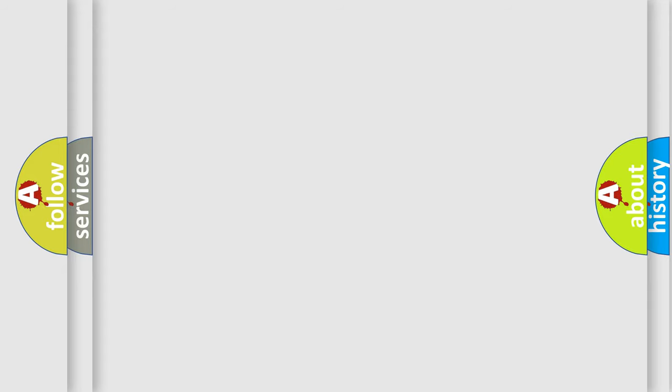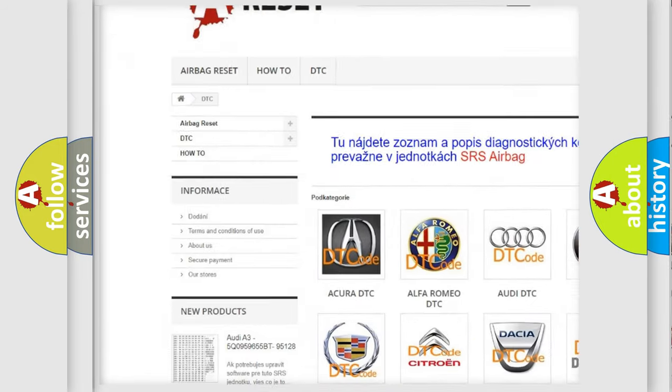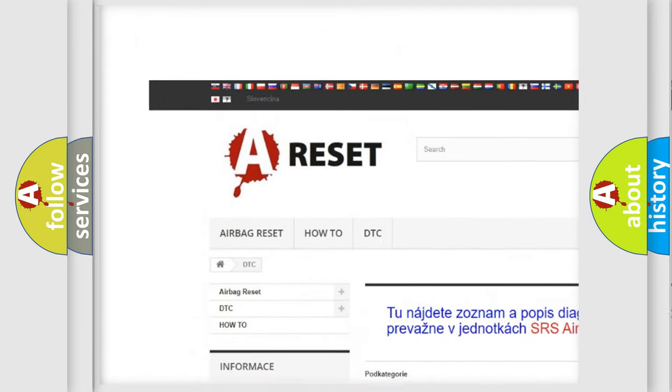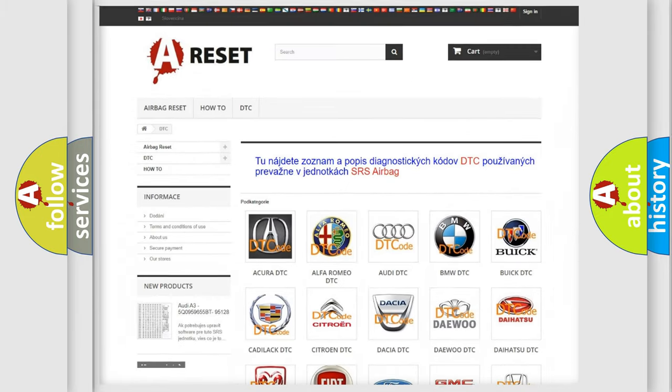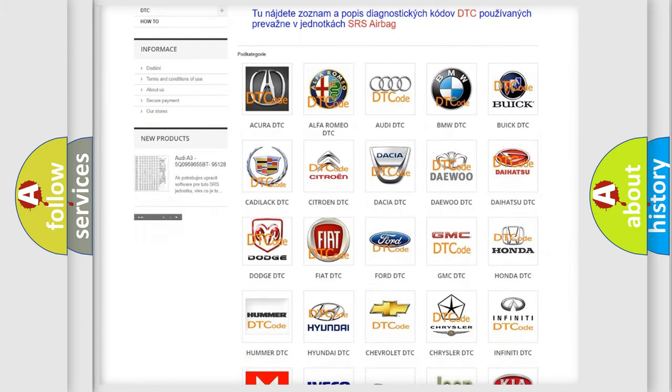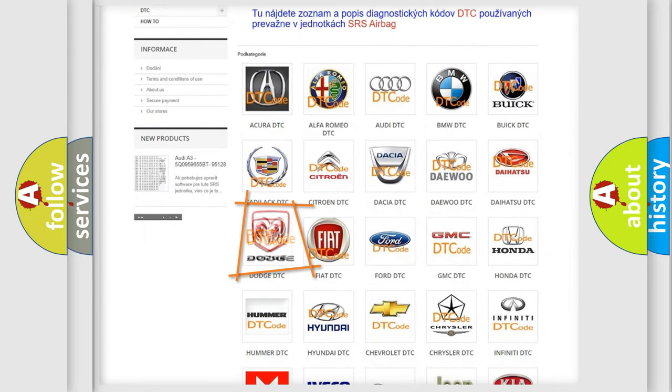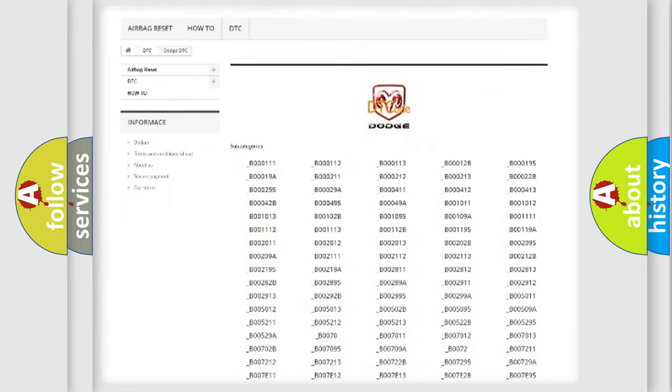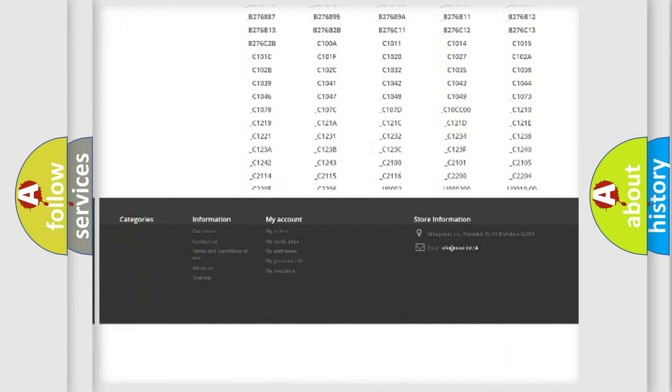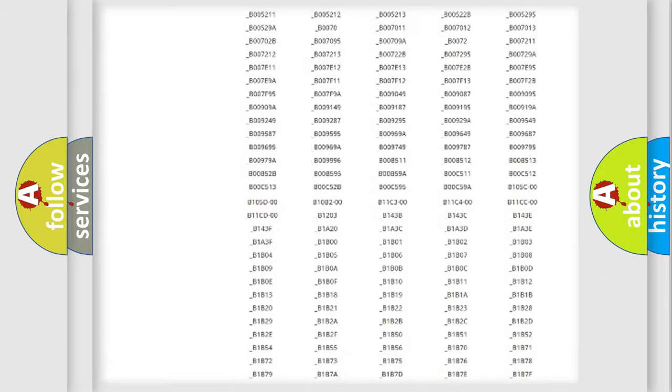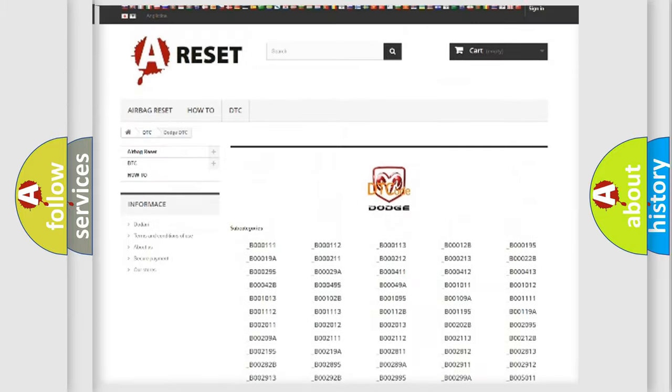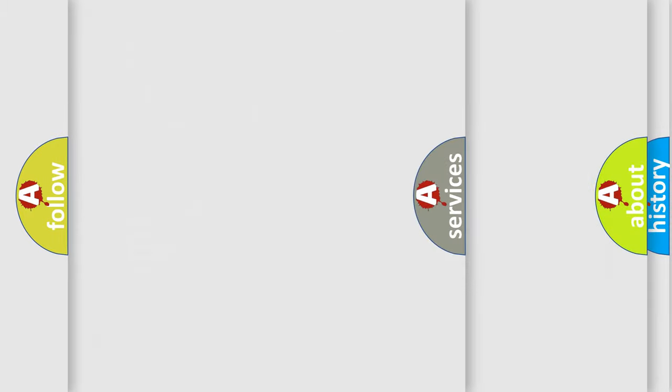Our website airbagreset.sk produces useful videos for you. You do not have to go through the OBD-II protocol anymore to know how to troubleshoot any car breakdown. You will find all the diagnostic codes that can be diagnosed in Dodge vehicles, also many other useful things.